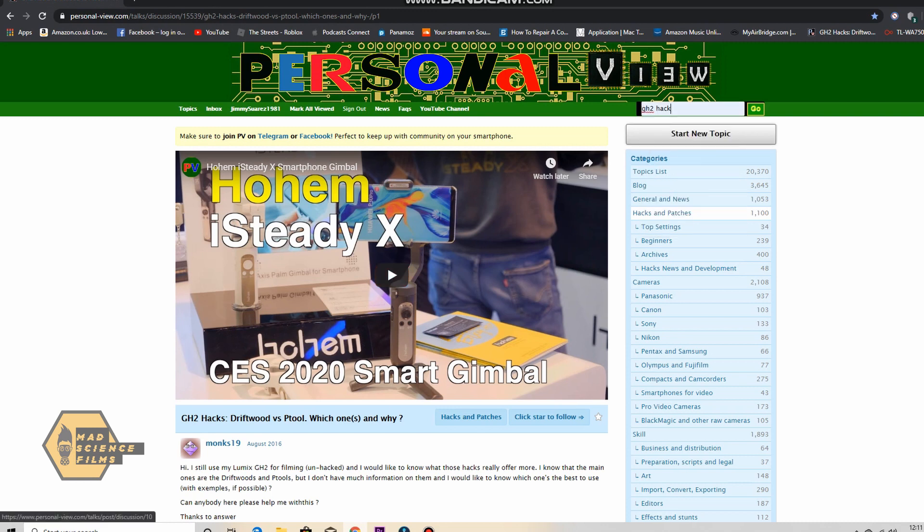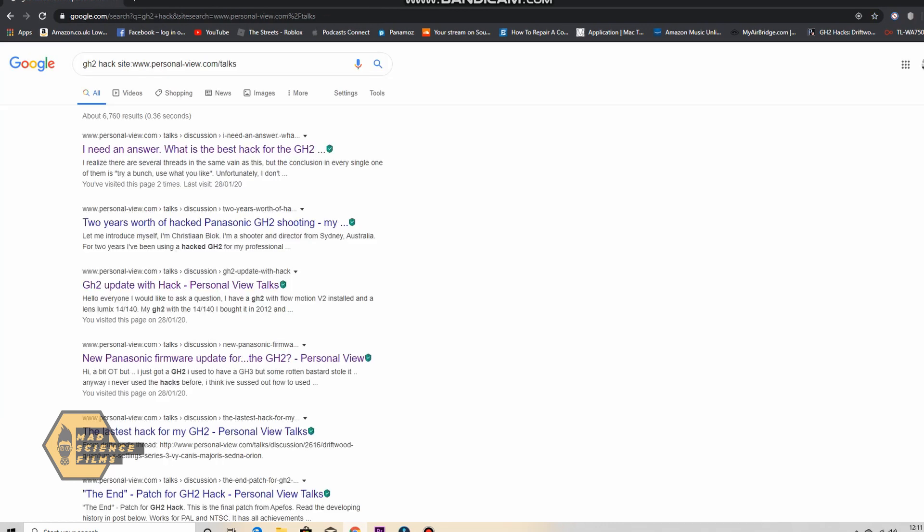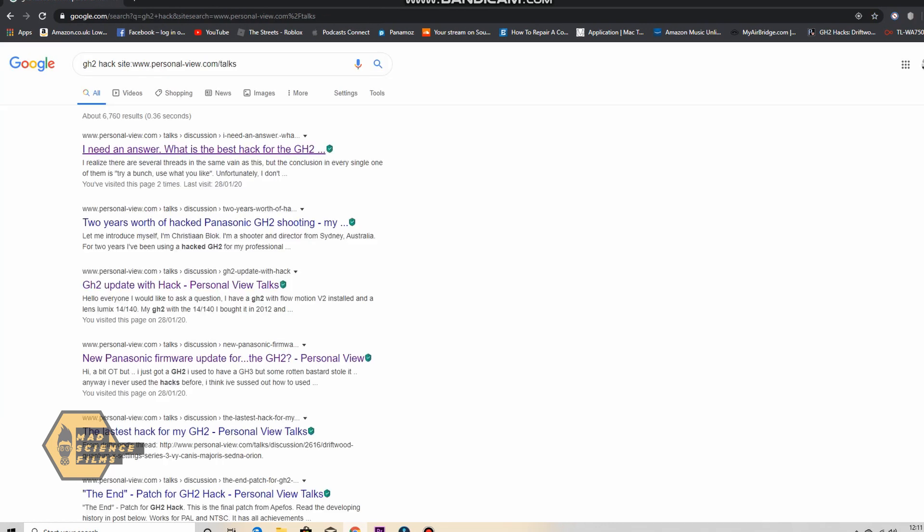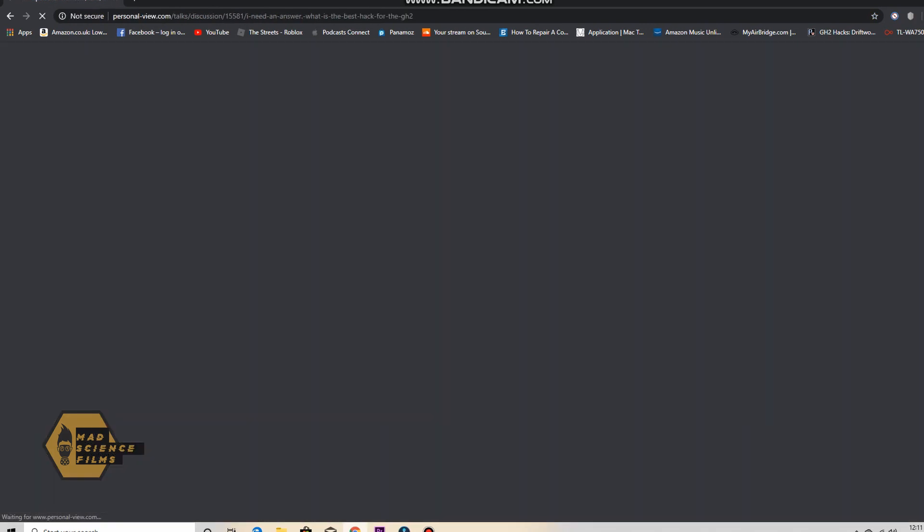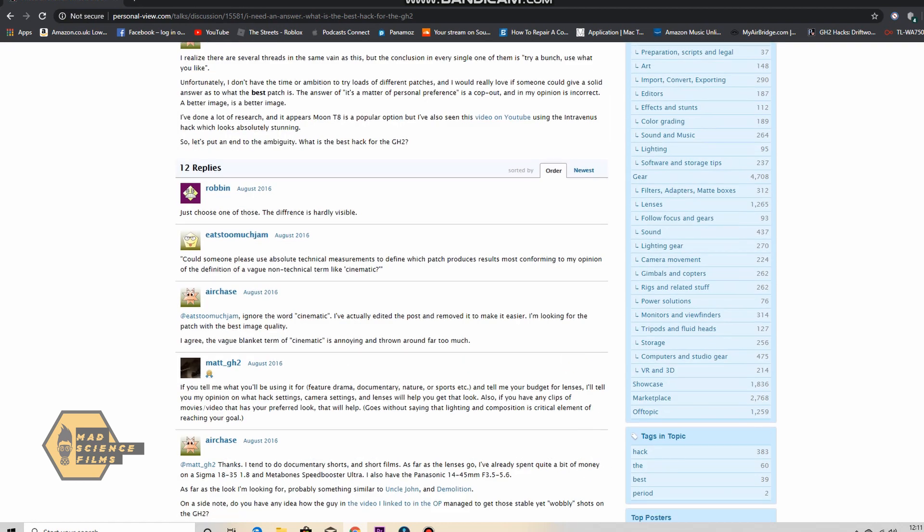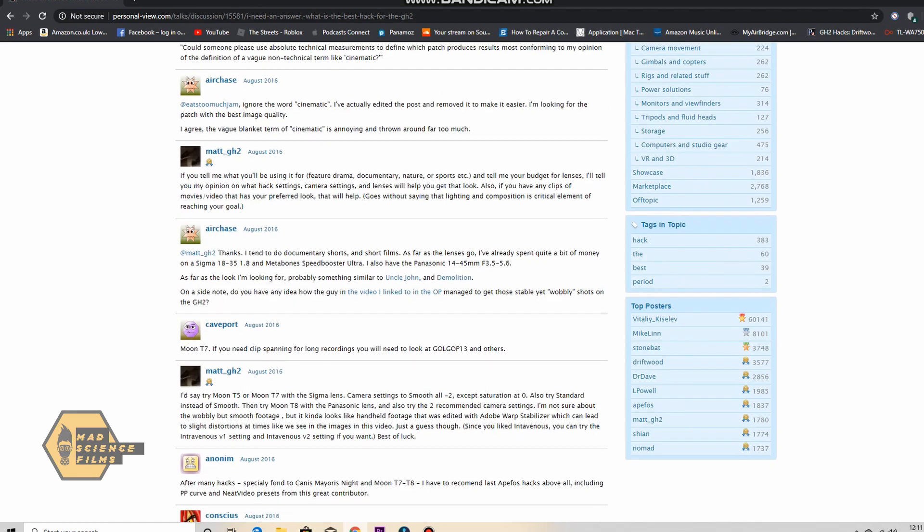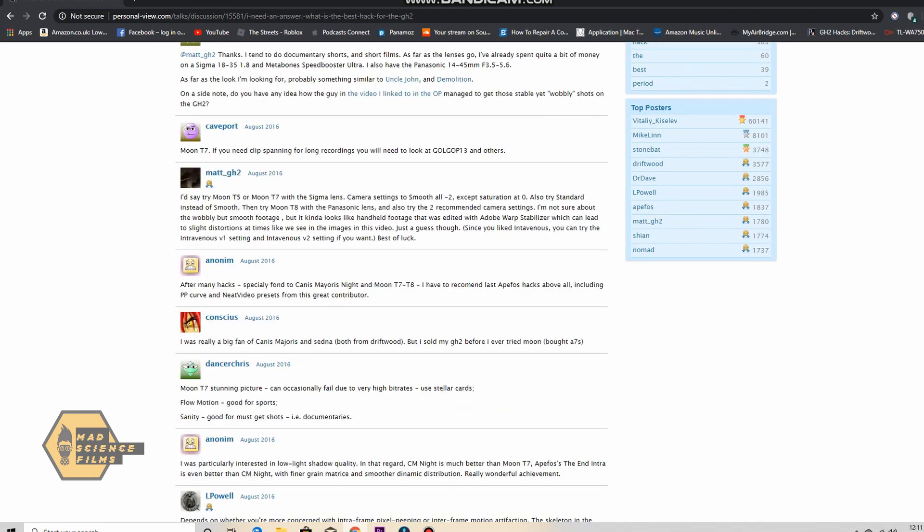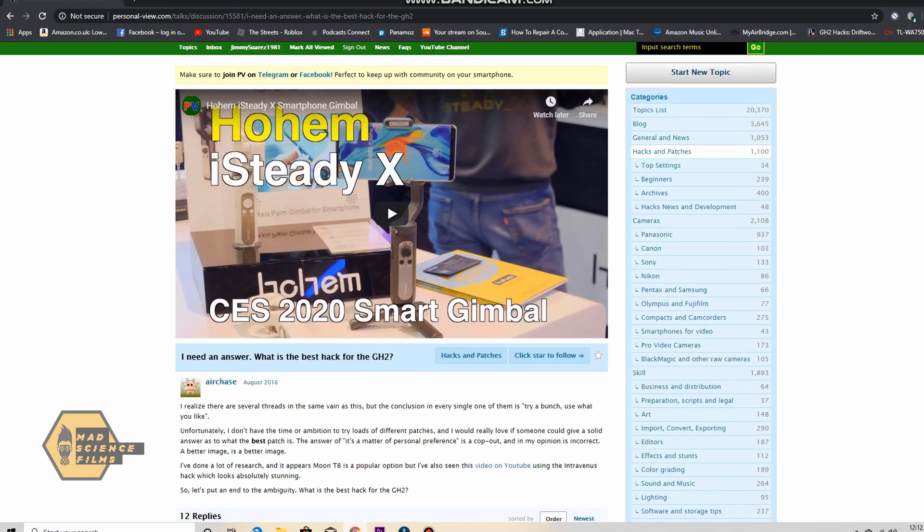And then come over to personal view and then you can type in as you can see I've done there GH2 hack. And you get loads and loads and loads of, it takes you to Google actually but it'll take you straight back to the page once you click. I'll check YouTube as well to see what people are using and the kind of quality which they're getting.